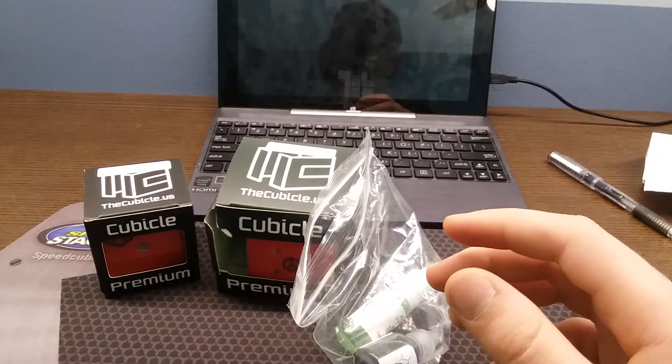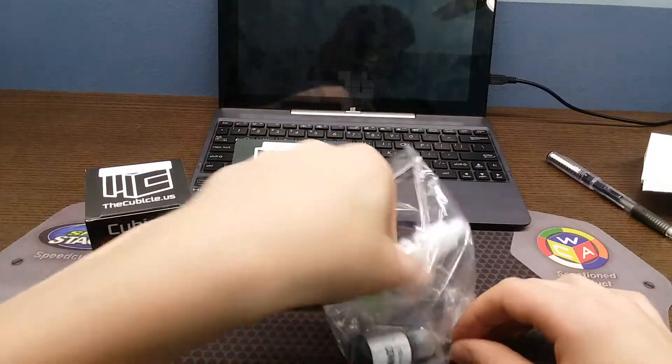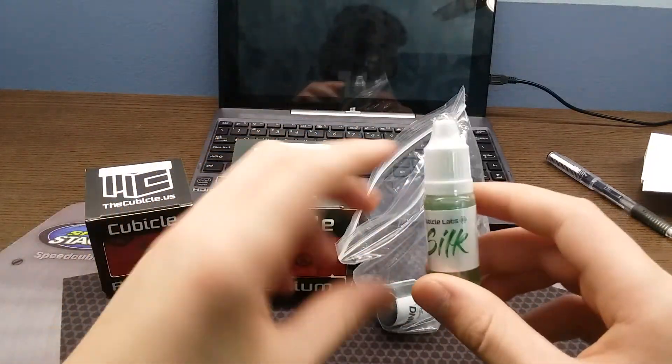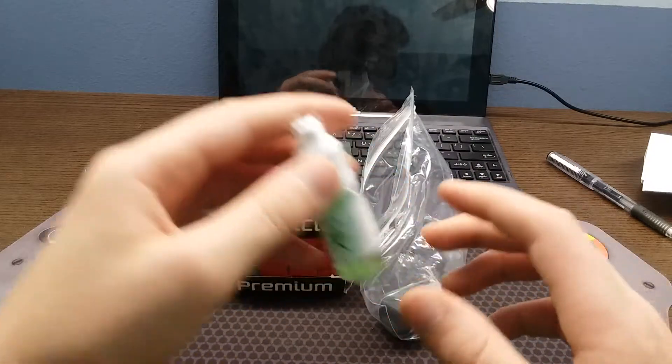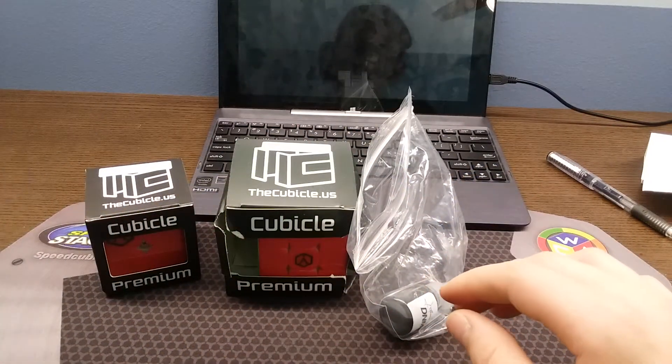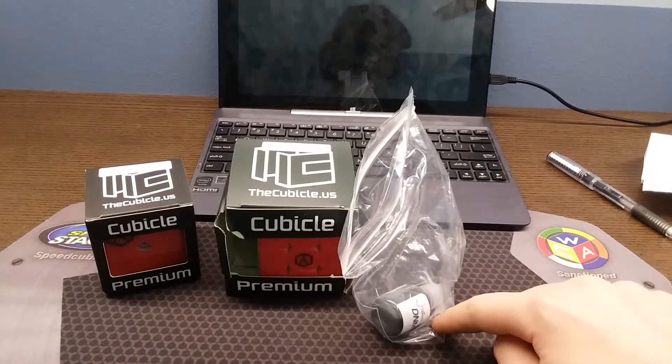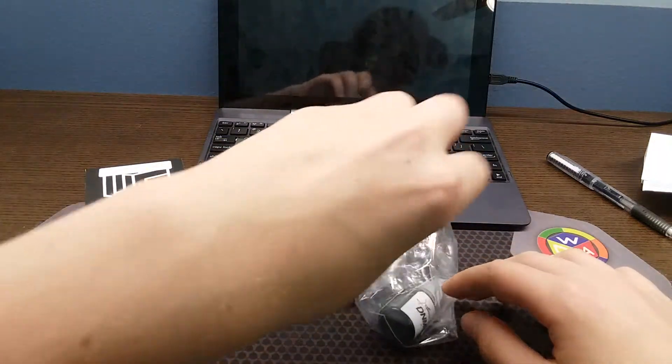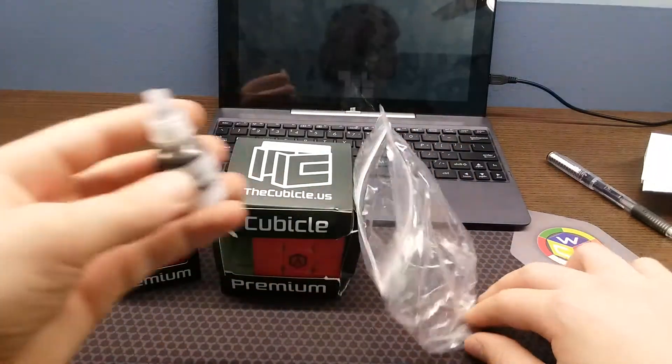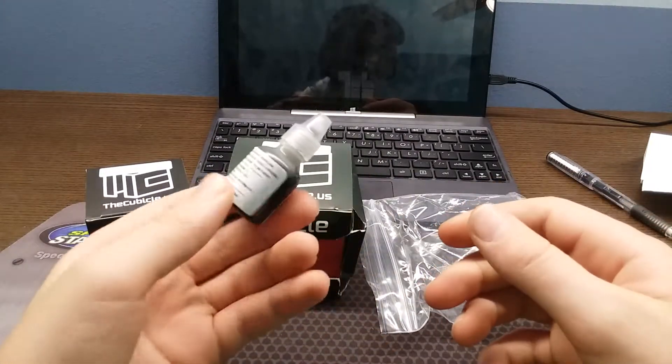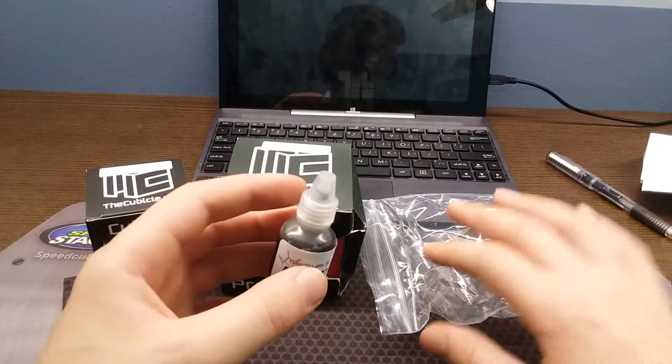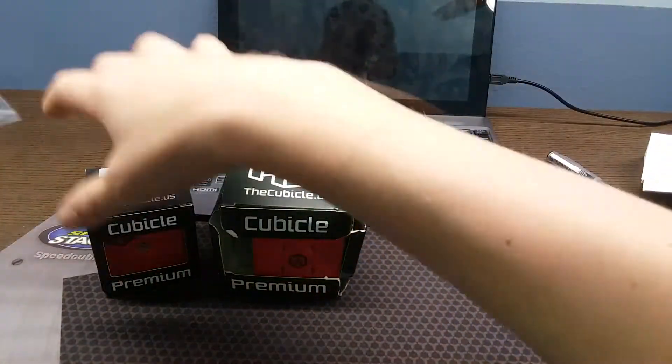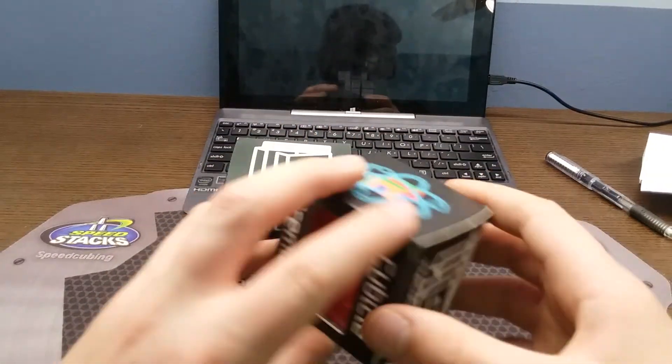Now I've got Silk which is just a medium weight lube. I got it so I could have a medium weight lube along with slow and fast. And then here I've got DNM-37 which is a lube that if you use the cubicle you have this lube, so I decided why not get it. Next let's go on to the Angstrom Valk 2.